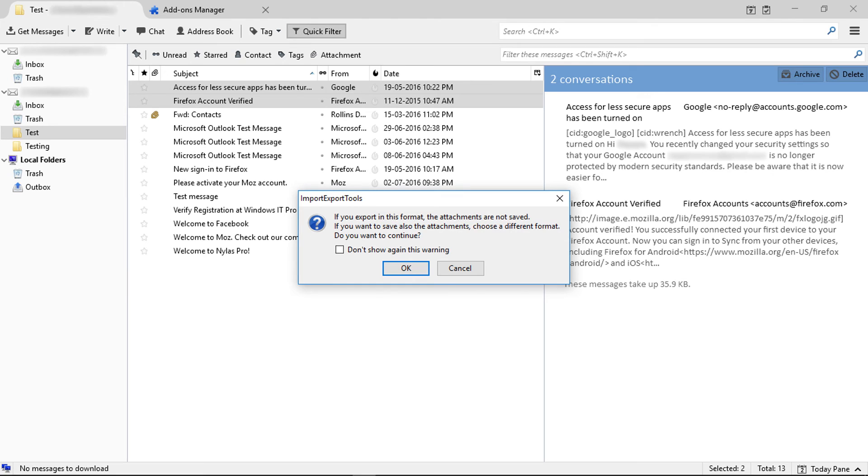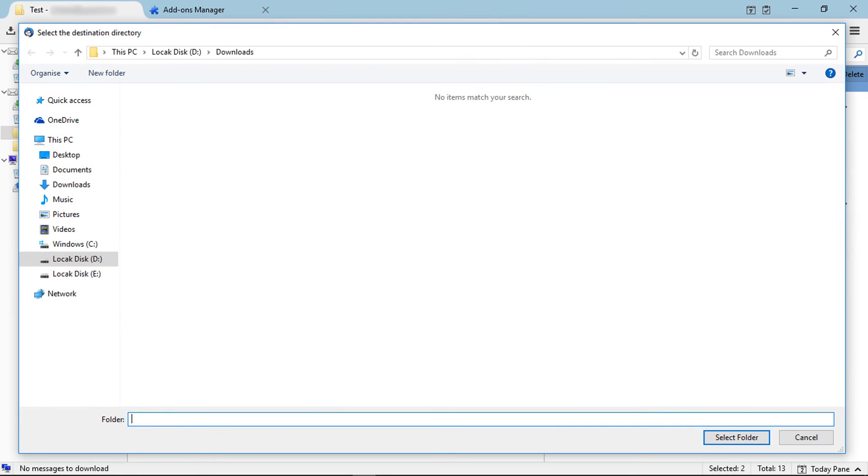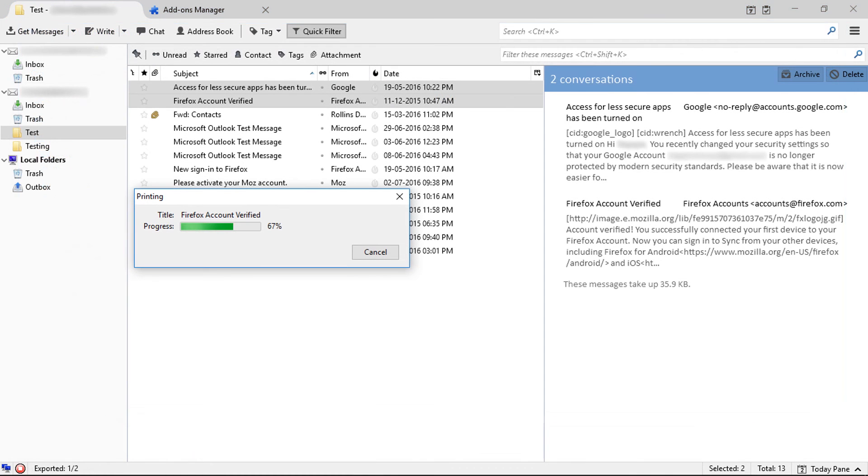Again there is a warning message. Click on OK. Now select saving location, then click on select folder.